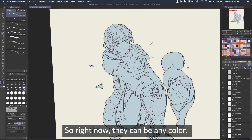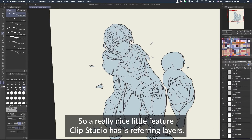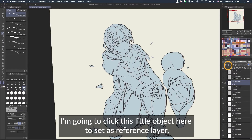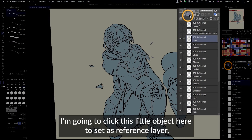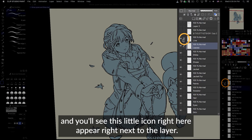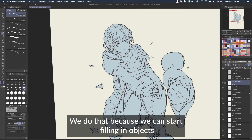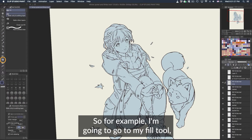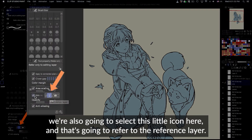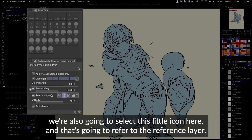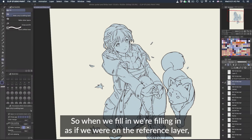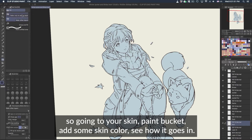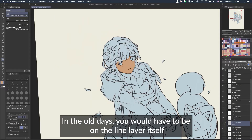Right now the colors can be anything. Here's a really nice feature Clip Studio has — the reference layer. We're going to click on the line layer, label it 'line,' click this little icon to set it as the reference layer, and you'll see a small icon appear next to the layer. We do this because we can fill in objects without having to be on that layer. Going to the fill tool, we also select this icon to refer to the reference layer, so when we fill in, we're filling as if we were on the reference layer.